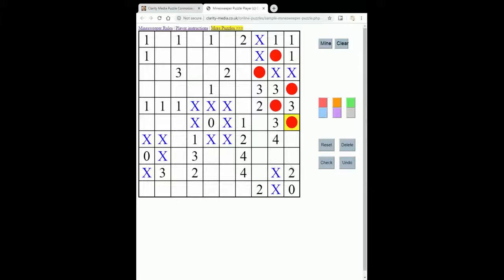Now if we look at this two, we have exactly the same situation — it needs two mines around it and there's only two empty squares, so we can place them here and here. And often that's how you'll start a Minesweeper puzzle: you'll put all the X's in around the zeros and then look for squares that must contain mines. But as you progress with the solve of most Minesweeper puzzles, things will be a little more difficult, and you'll have to cross-reference between the numbers and the deductions they can help you make.